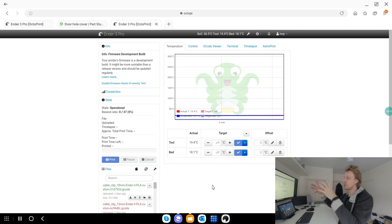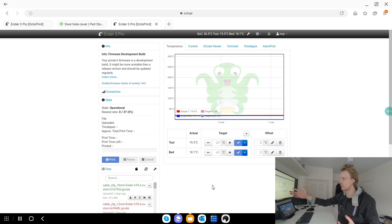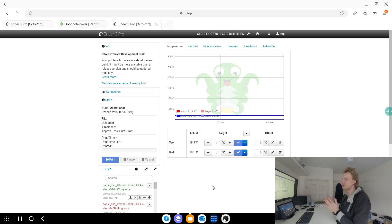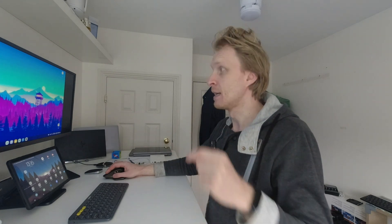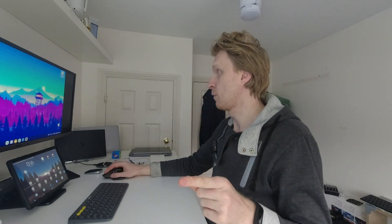But for me to send this file to this OctoPi, I need to convert STL to a G-code. What I need to do is convert STL to a G-code using a slicer. Obviously there is no Android, well I haven't found any Android-based app that works as a slicer, but I found the online server, online version.